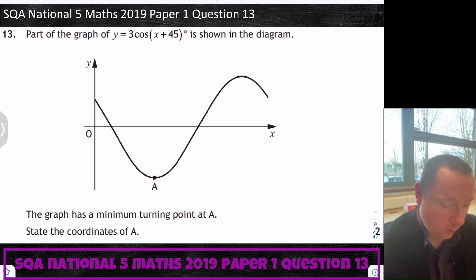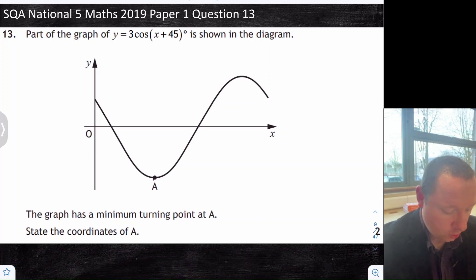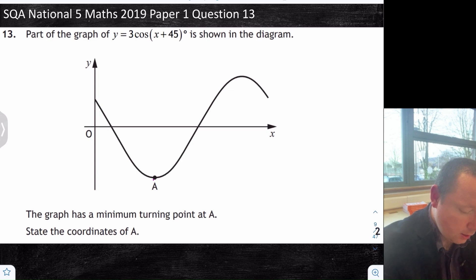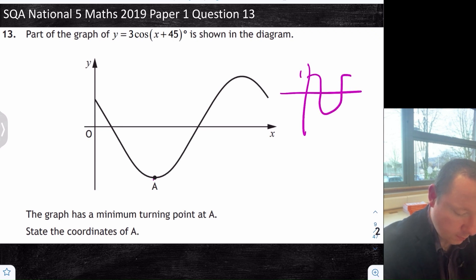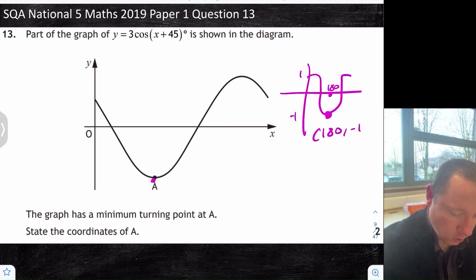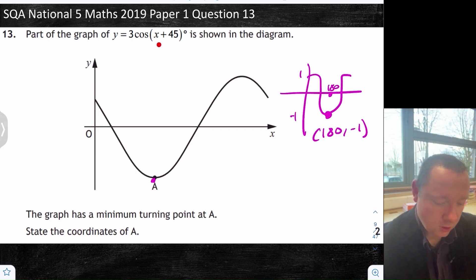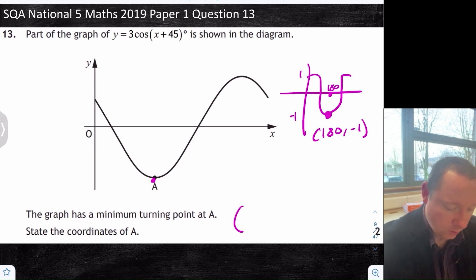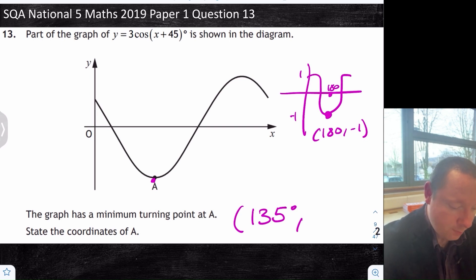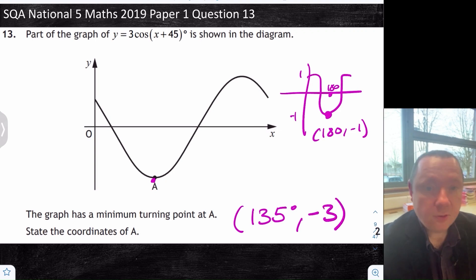National 5 Maths 2019, Paper 1, Question 13. The graph of 3 cos(x + 45) is shown. Find the coordinates of the minimum turning point. The normal cosine graph has a minimum at (180, −1). This graph has been shifted left by 45 degrees, so the x-coordinate is 180 minus 45 equals 135. The amplitude is 3, so instead of minus 1 it's minus 3. The minimum turning point is (135, −3).